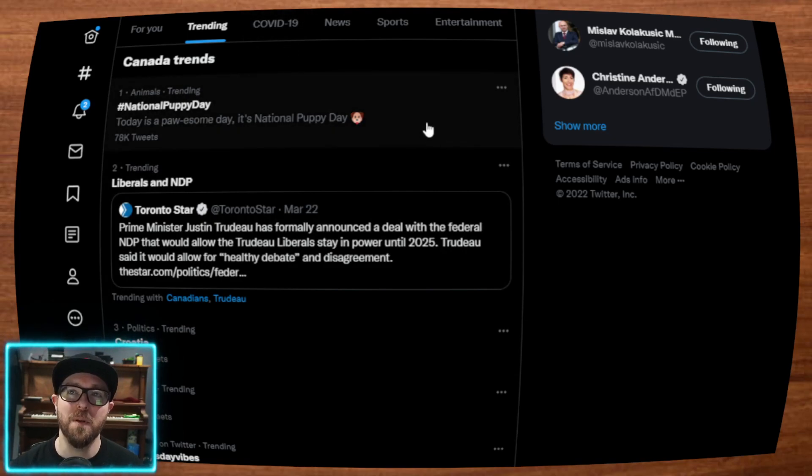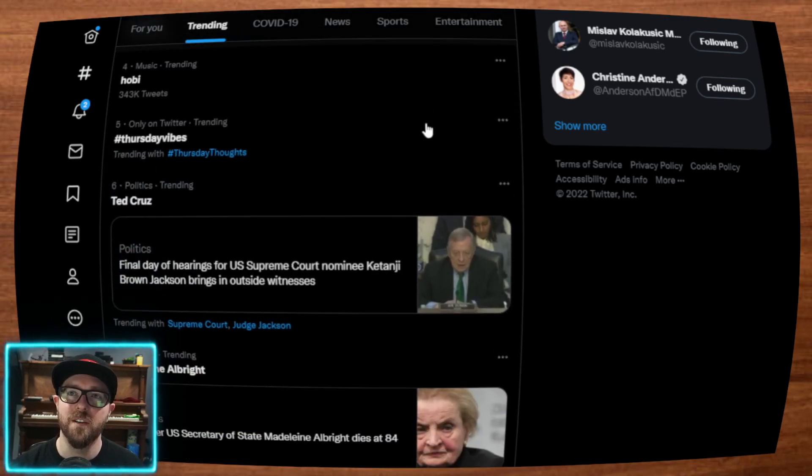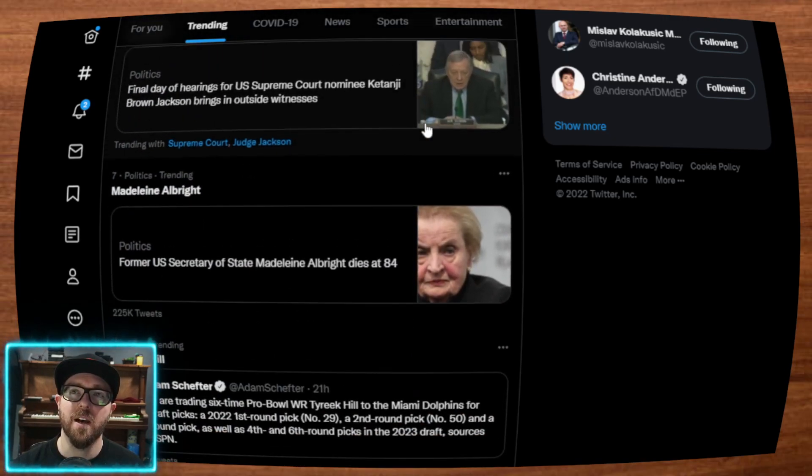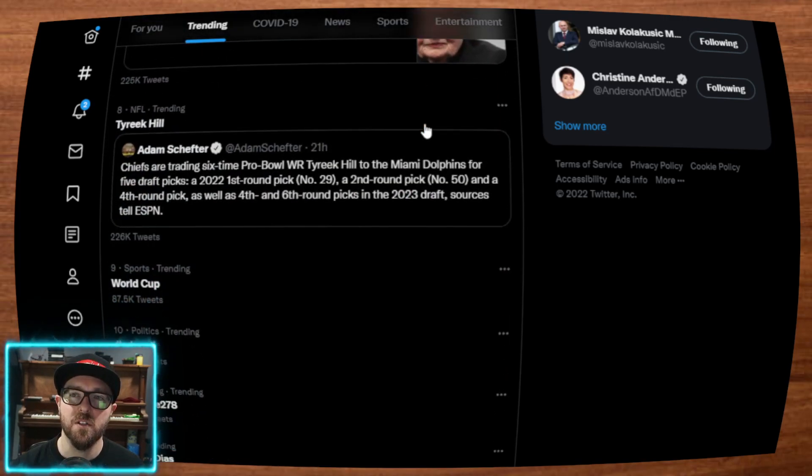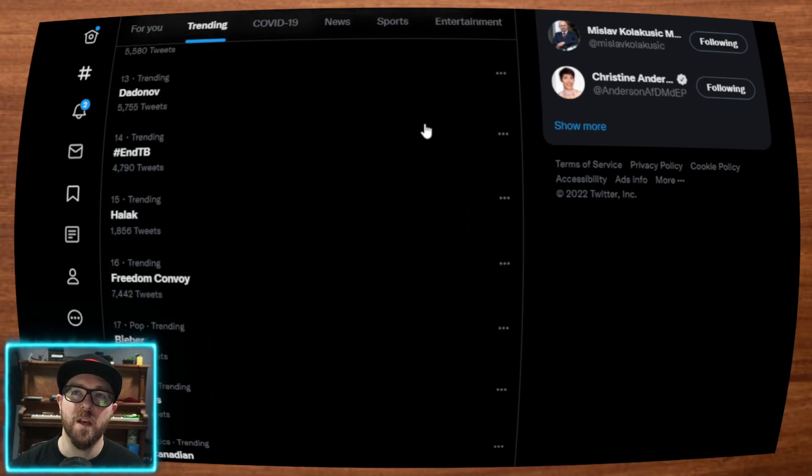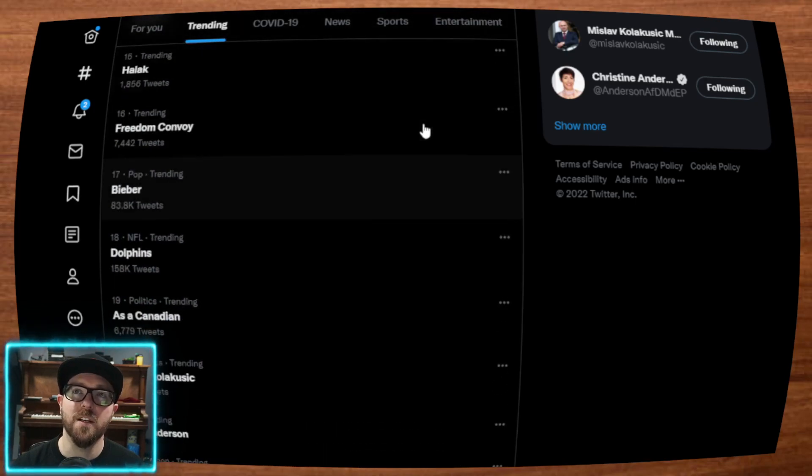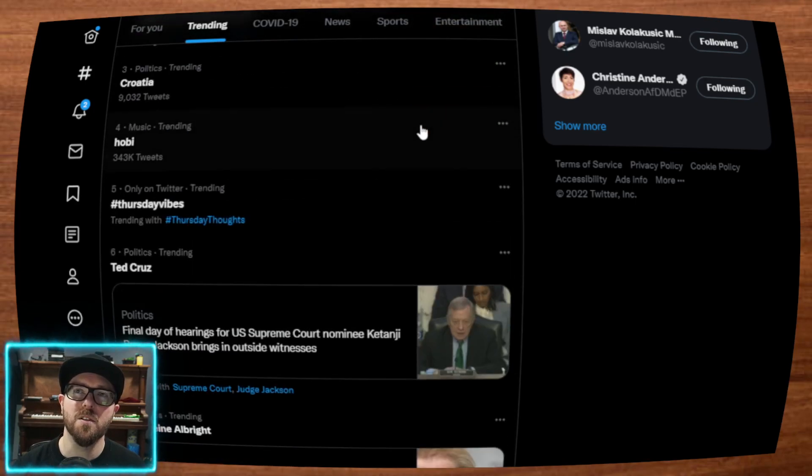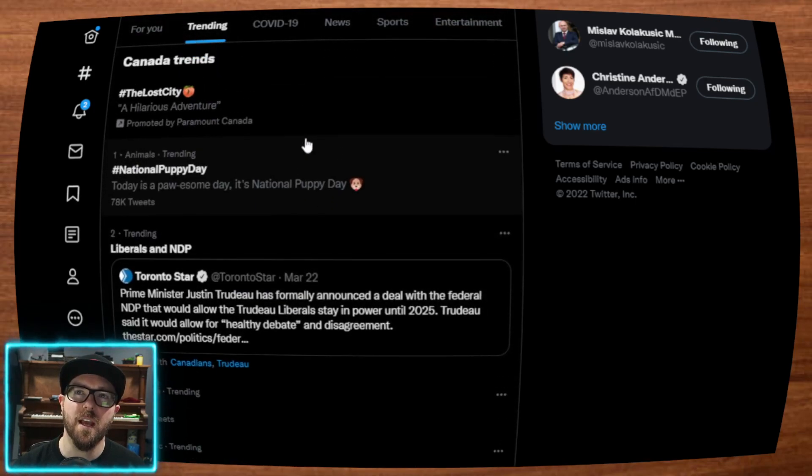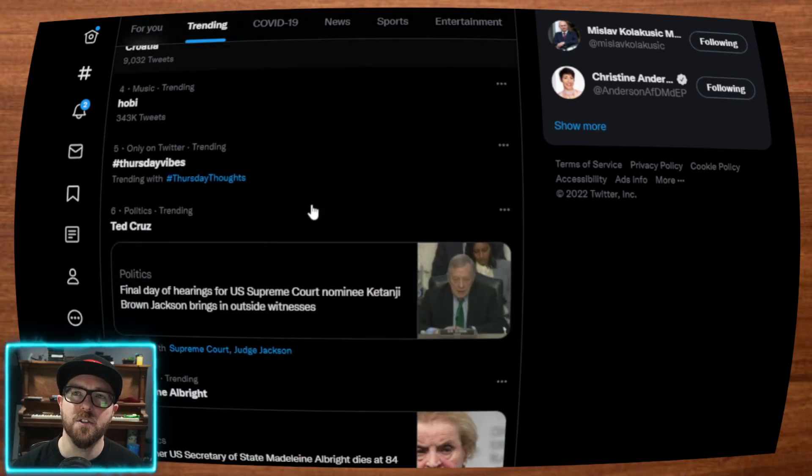Trending, National Puppy Day. Okay, well, that's fine. Let's go down and see what else is trending. Do we have anything Canadian trending? Because this is trending in Canada. Canadian trends.